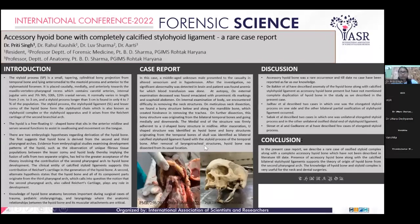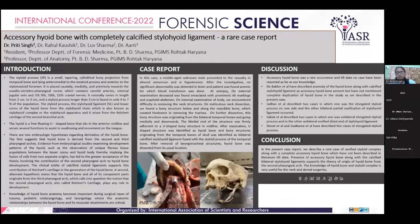After removal of the laryngotracheal structures, the hyoid bone was displaced from its usual location. This picture shows the elongated stylohyoid ligament along with the hyoid bone, and this is after the complete maceration.